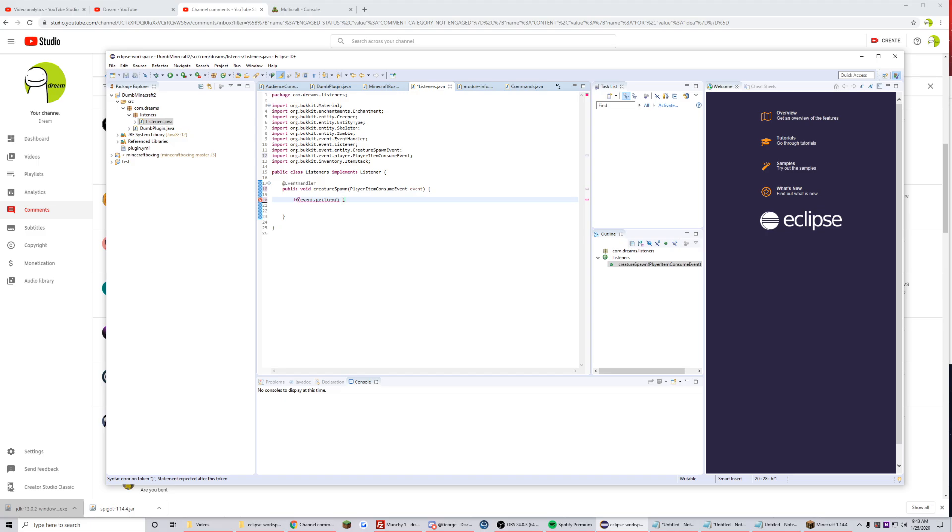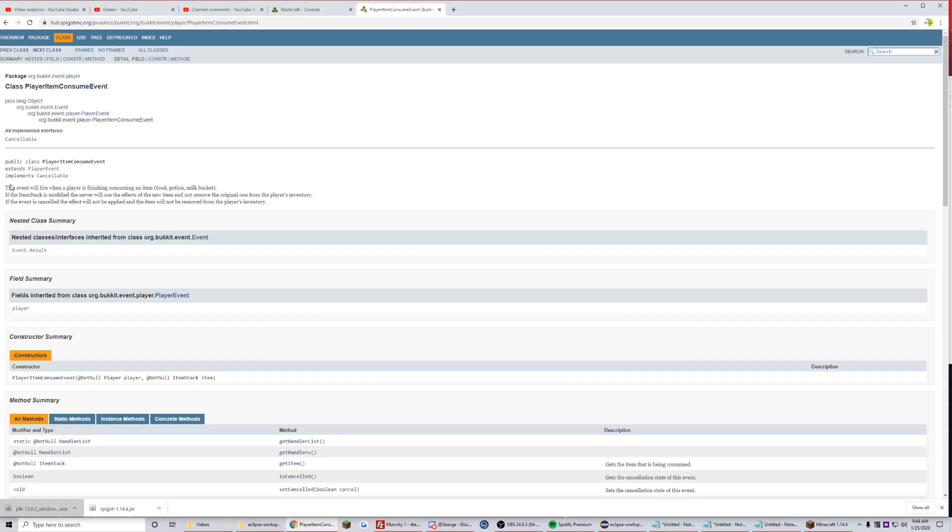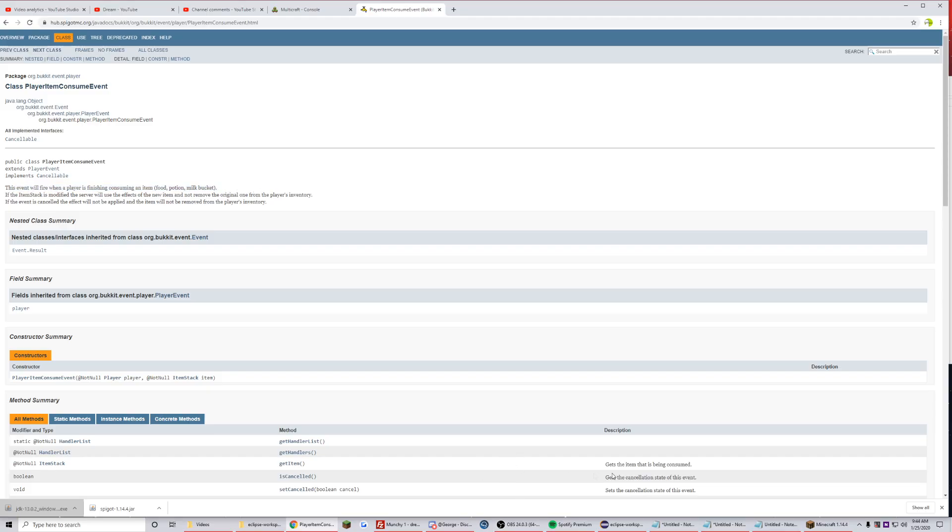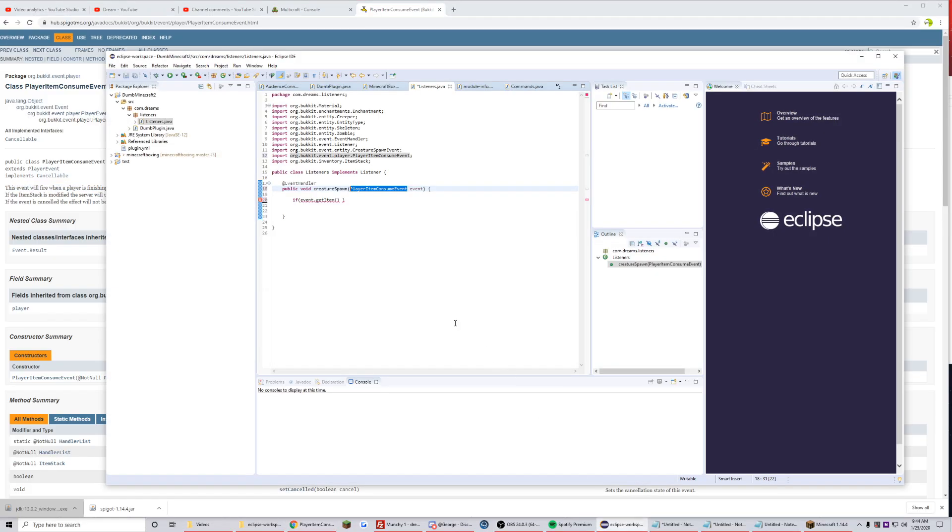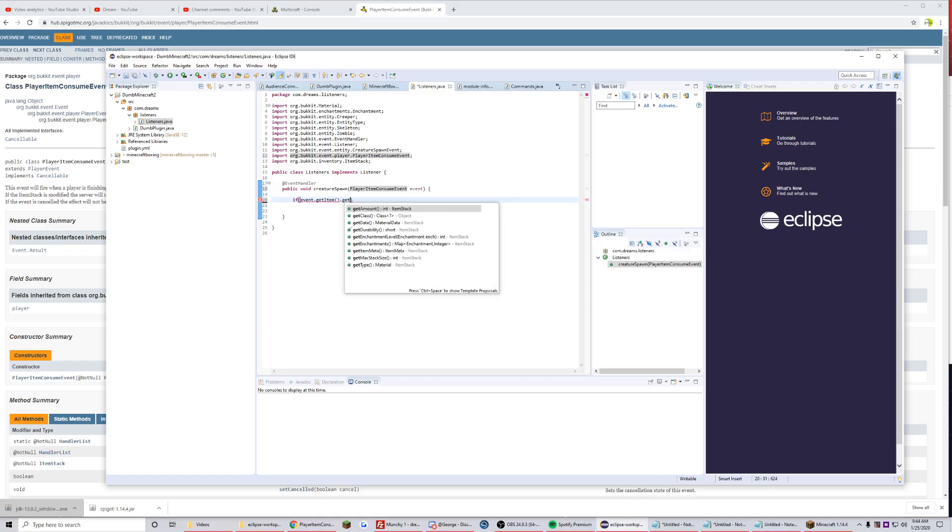I don't know why I thought it was item or what. I think it was player consume, oh player consume. Oh, I was off by one word, whatever. We want to check if it's food right? What else can you consume? Okay, so it says this event will fire when a player is finished consuming an item: food, potion, milk. So it does count potions too, which we probably don't want.